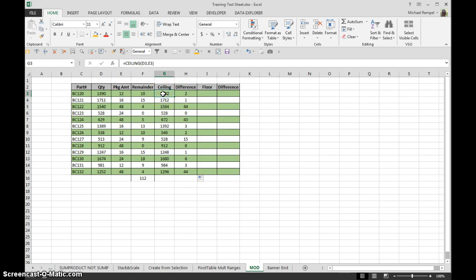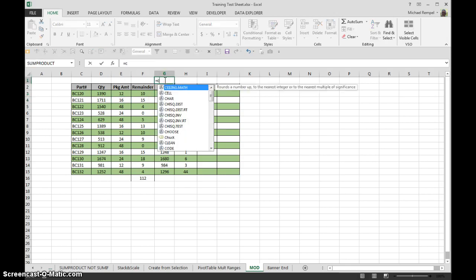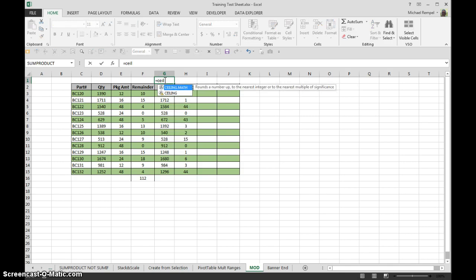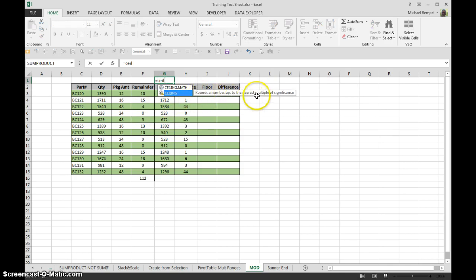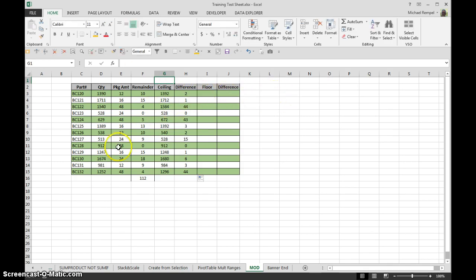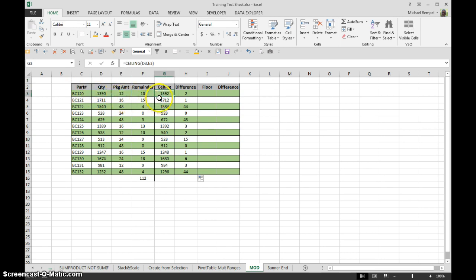So what Ceiling does, again, if we take a look at the function itself, it says that it'll round a number up to the nearest multiple of significance. So this is the number I have and this is my number of significance, it will round it up so I have even groups of my packaging, 12, 16, 48, etc.